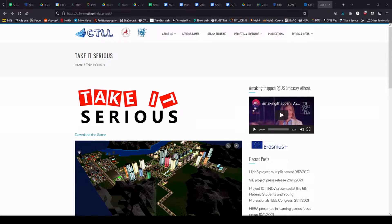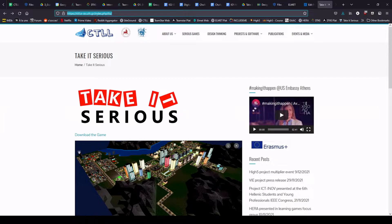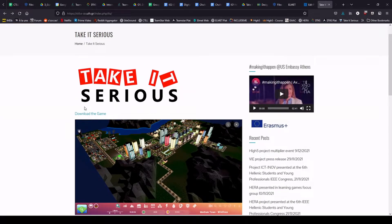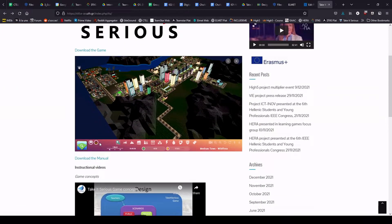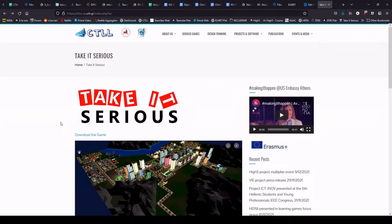So let's begin by going to this URL, ctll.e-ce.uth.gr and then index.tis. Into this page you will find a link to download the game and also the manual and a series of videos like this one.